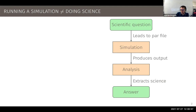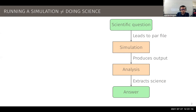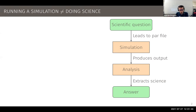Doing science starts with a scientific question, which may be, for example, what's the energy lost by gravitational waves in a binary black hole merger. This might lead to a parameter file, then we run simulations which produce outputs. Most often this output is not what you're looking for — we need to process the output further and combine different pieces to extract our science.